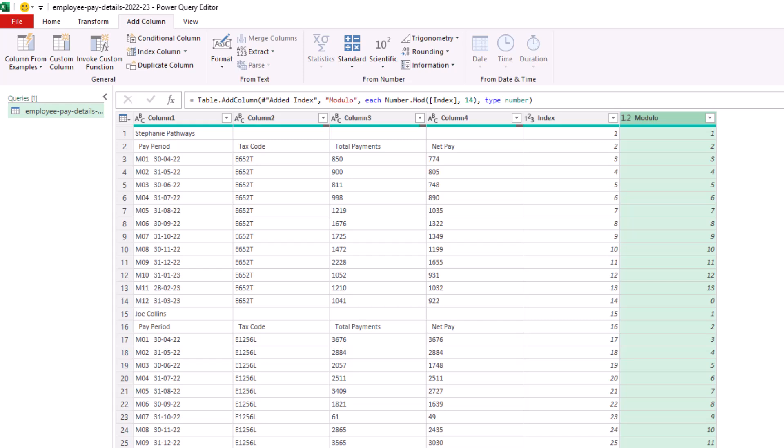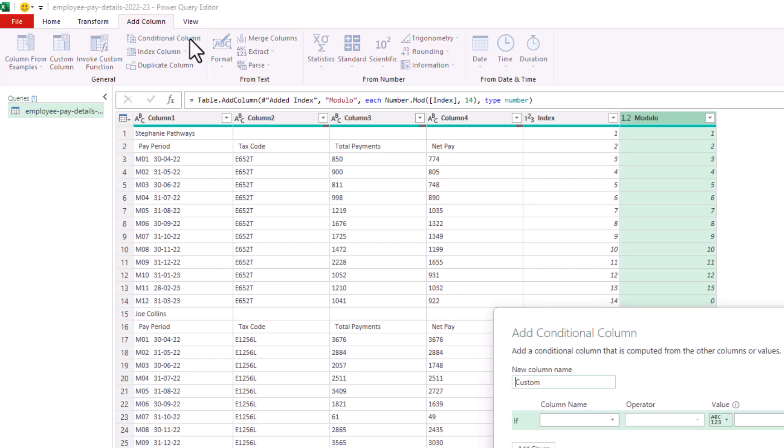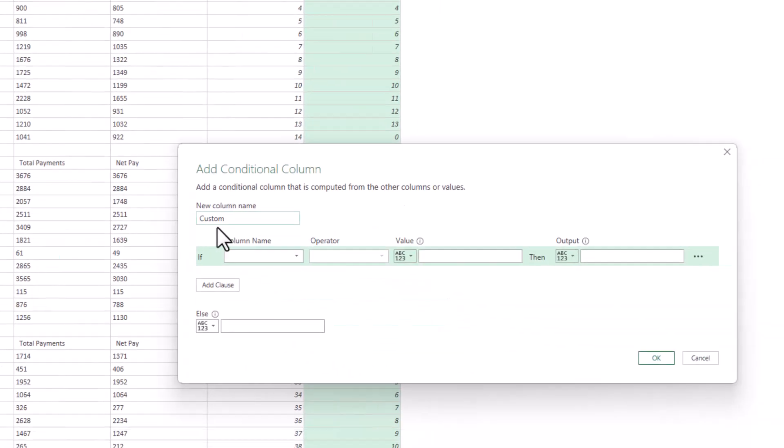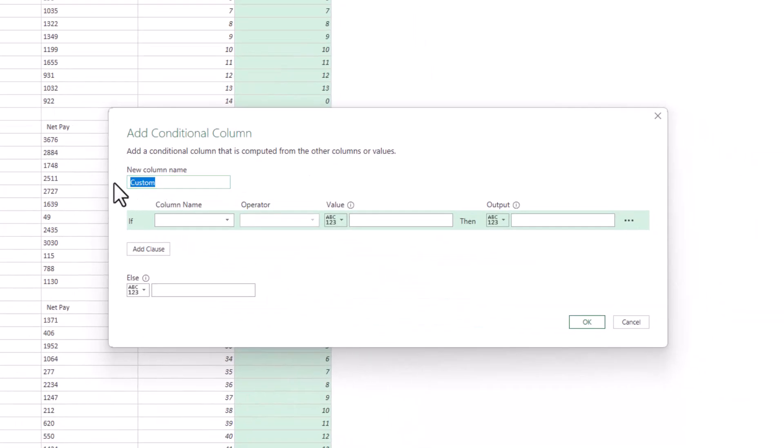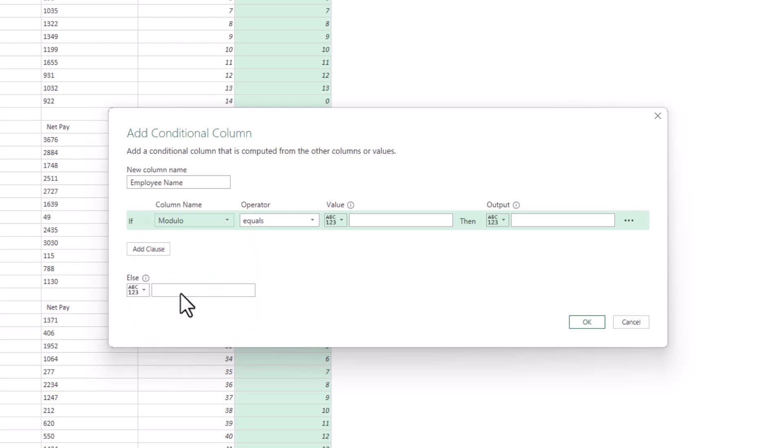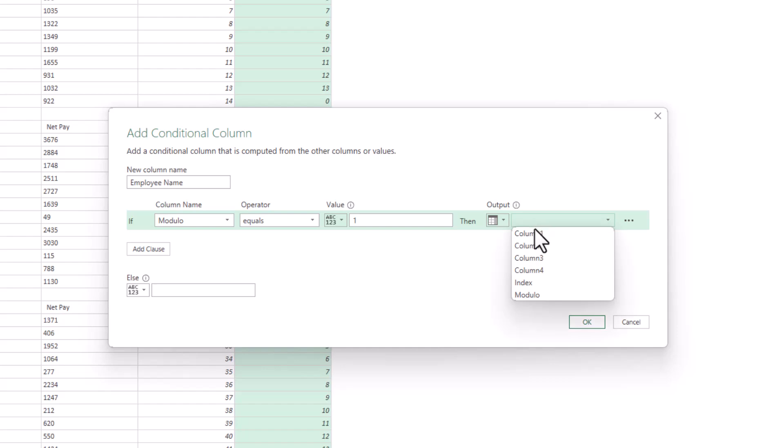Because what we want here is we need the employee's name in its own column. So let's do this. It's add column again, this time conditional column. We will give this column a name such as employee name. And from here, if the modulo column is equal to one, then what we'd like to do is repeat the value from column one. So from this dropdown, I'll choose select column and that column will be column one.